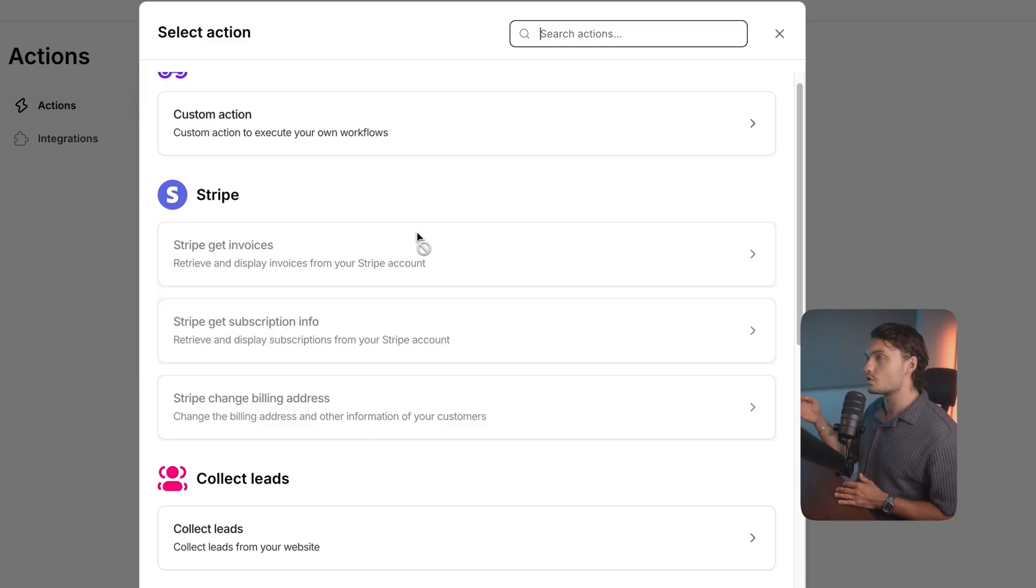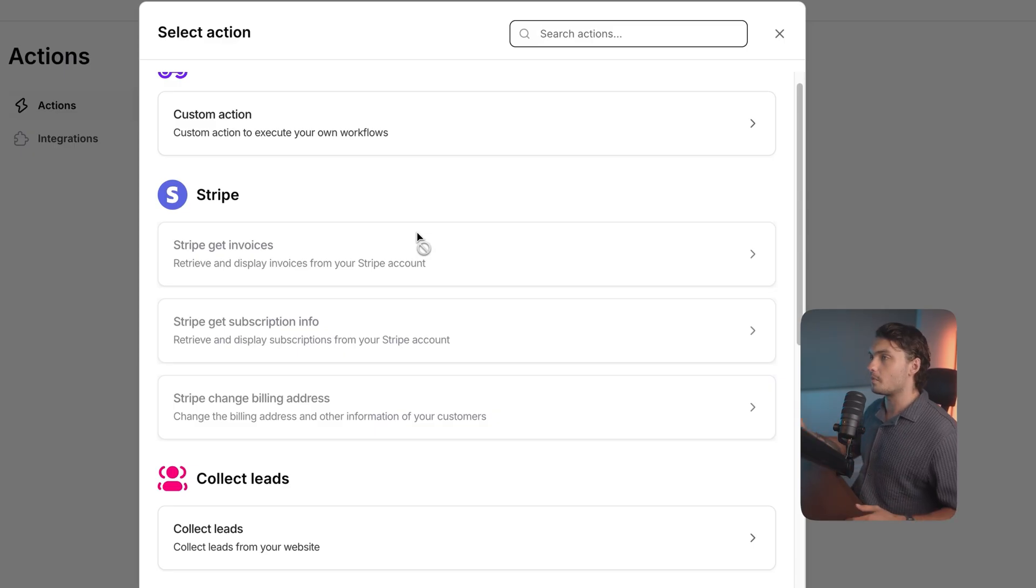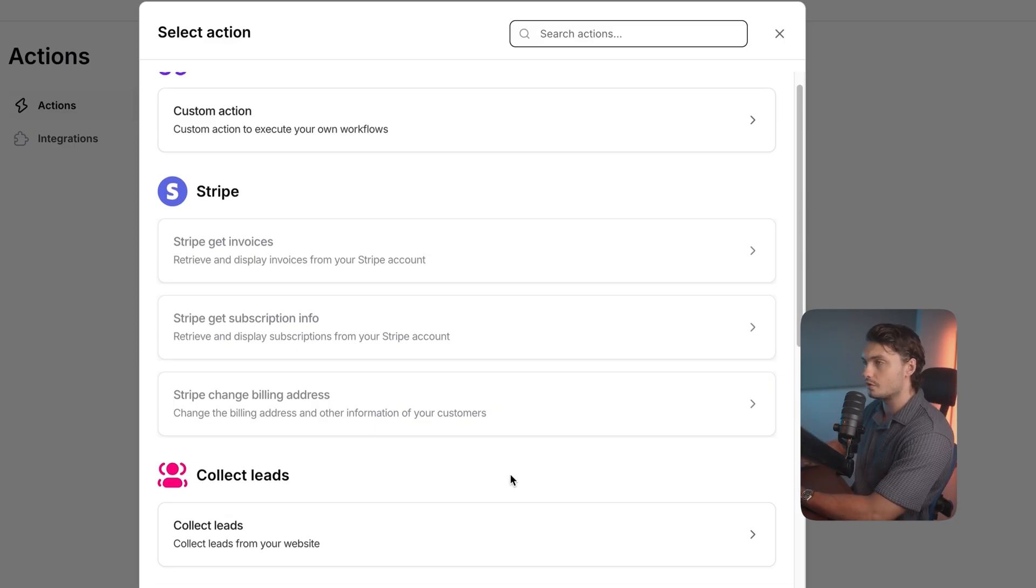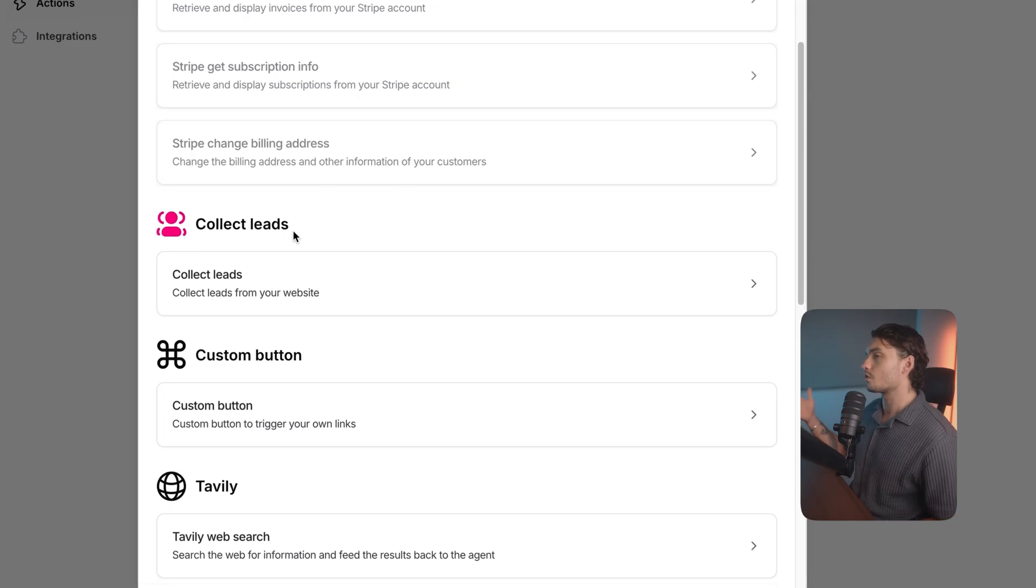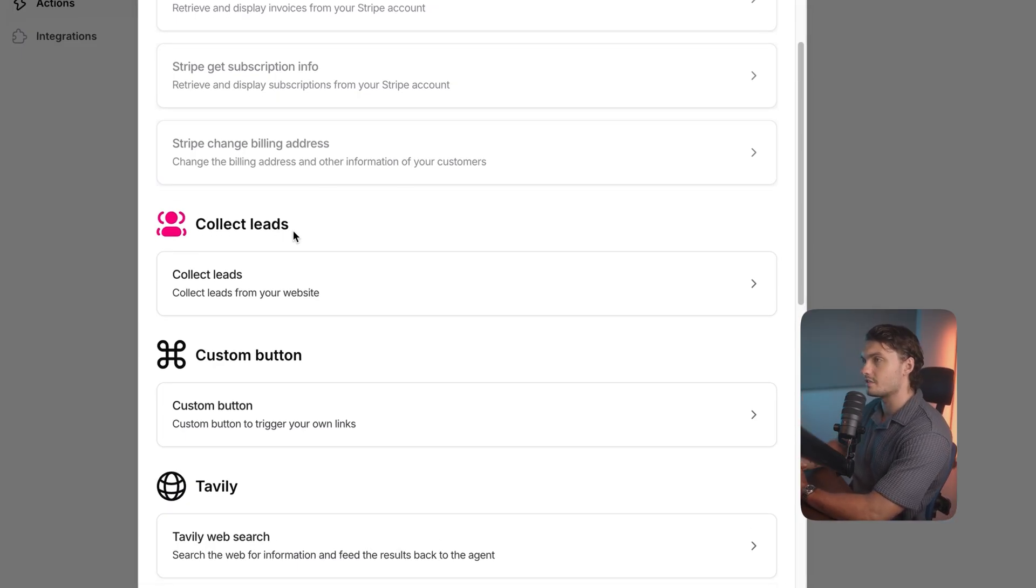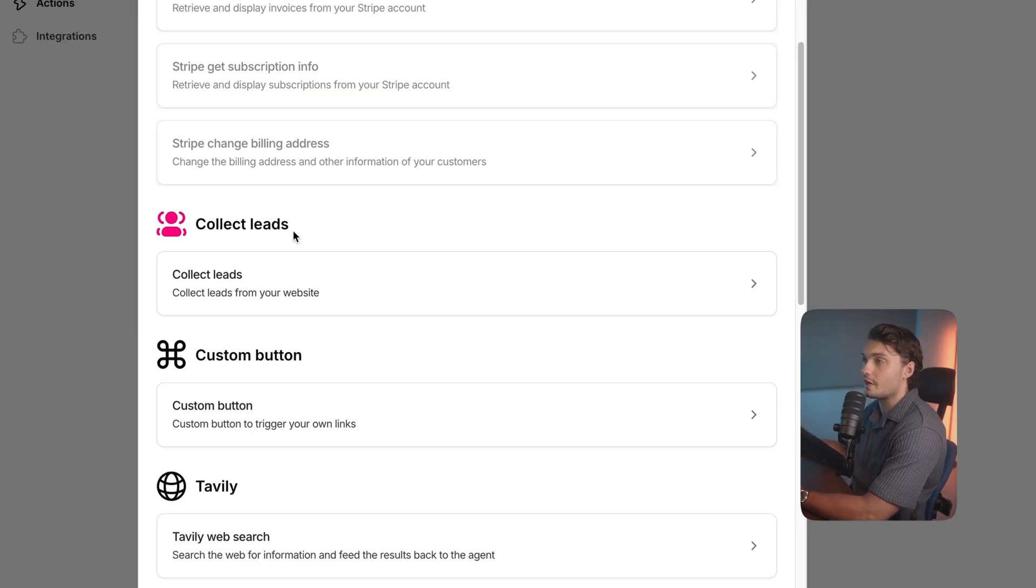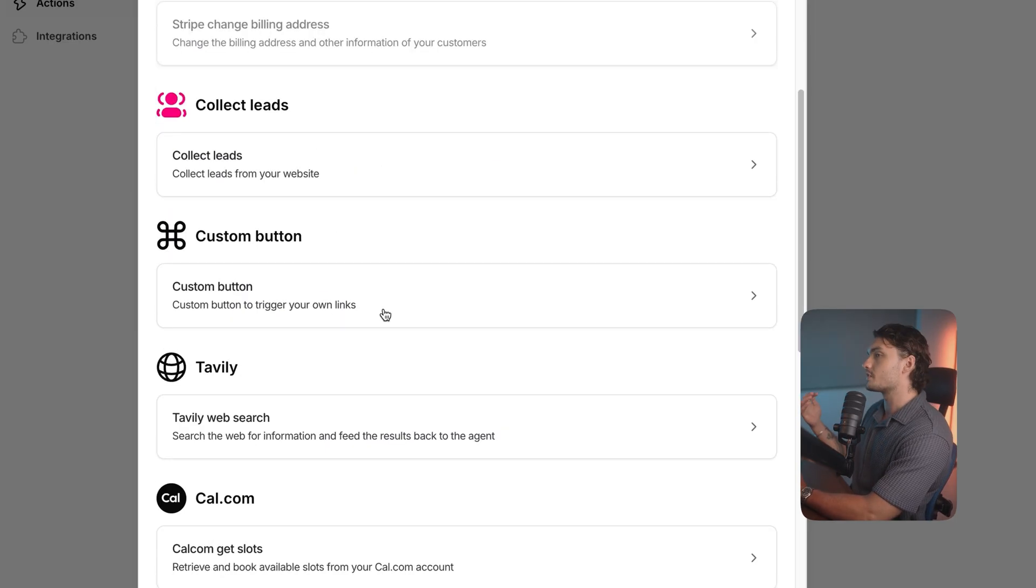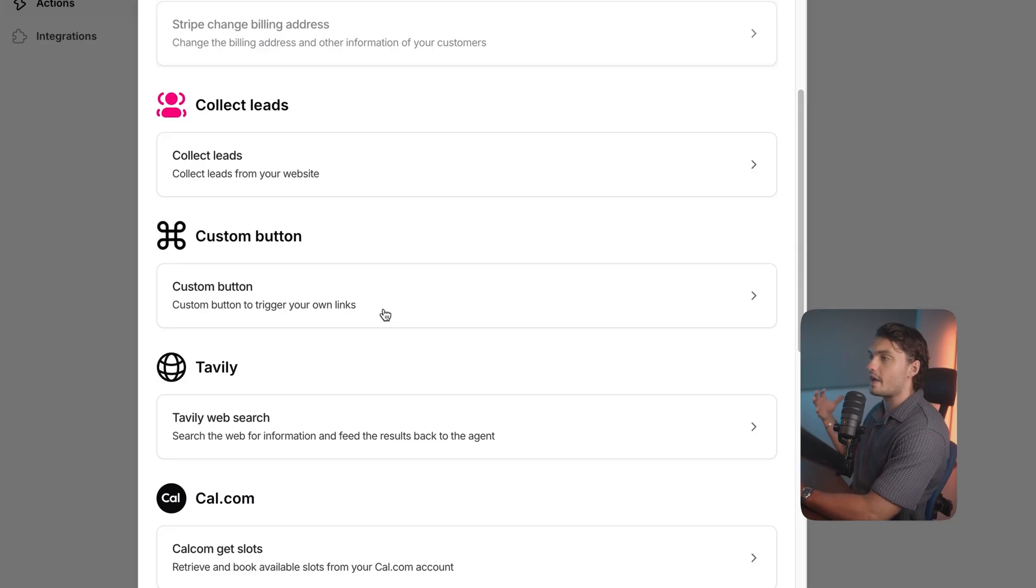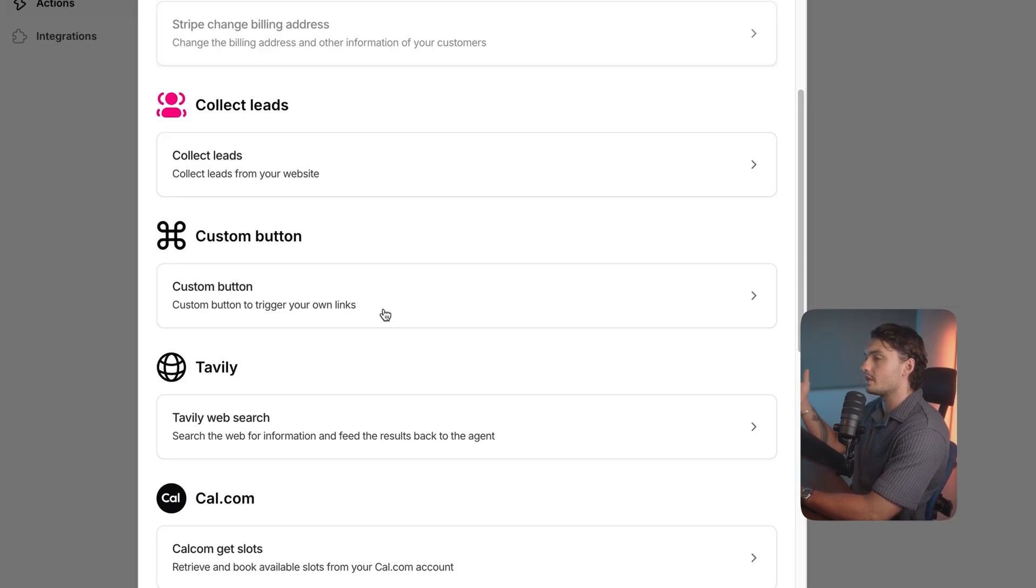You can use Stripe integration to get the chatbot to be able to retrieve customers invoices as well as subscriptions. For example, the customer can message the chatbot to ask about their subscription status. You can get that information and update it if they want to. Your chatbot can also collect leads. So for example, if they detect that the customer has high intent and they're very interested in the product, you can ask them to fill in more information and then notify you that you've just collected a hot lead. You can also do custom buttons. So for example, if a user asks for a specific action, you can get the chatbot to send them a button that takes them to do that.